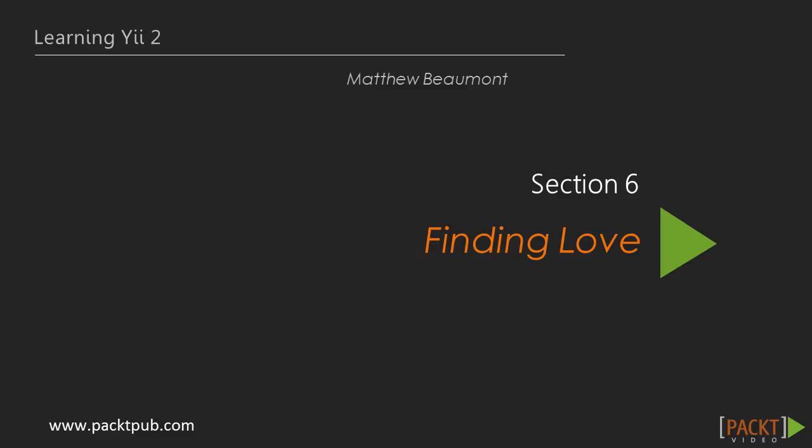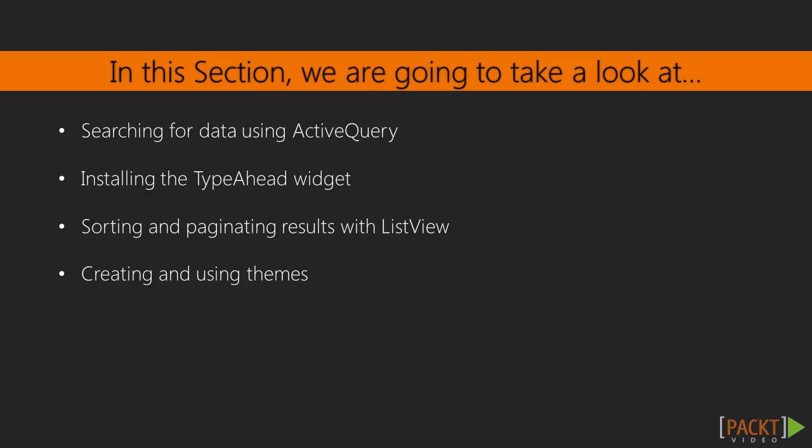This section is called Finding Love. In this section, we will learn all about the Active Query component in Yii2, which helps us easily generate more complex SQL queries in order to search through our application data quickly.